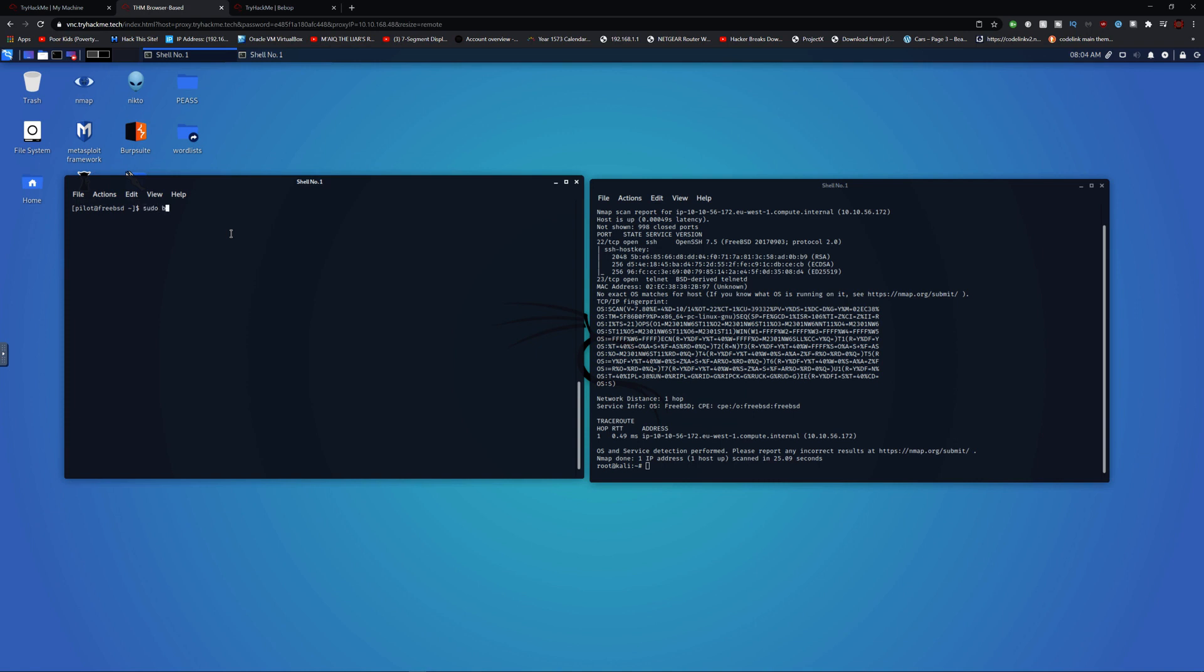Do sudo busybox sh. Who am I? Root, root, root.